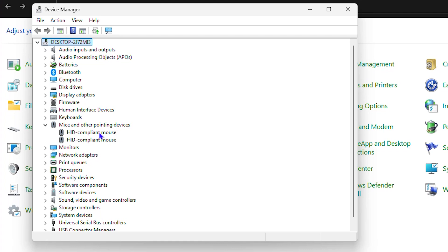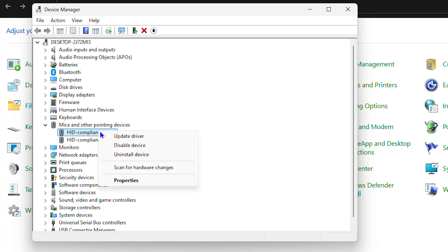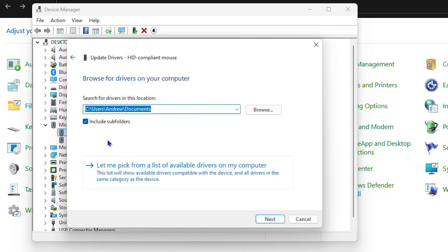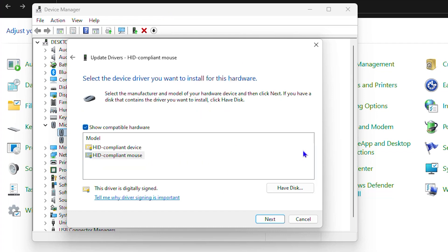You can try to disable and enable those, you can update these drivers as well. So you can click Update and you can search automatically, or you can browse for those different drivers and choose the option to 'Let me pick' and choose the options that you have here and try to install.